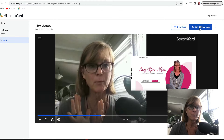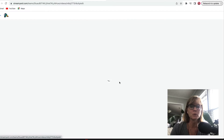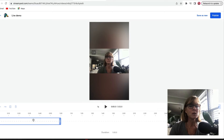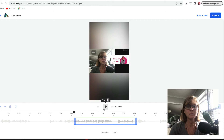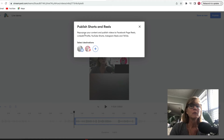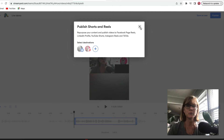The other cool thing is you can edit and repurpose - it allows you to make it into a TikTok video or anything like that. If I click edit and repurpose and want to make it into a reel, I can click shorts and reels, choose a clip of the video, and it'll make it into a short. Then if I click publish, it lets me repurpose and publish to Facebook Reels, LinkedIn, YouTube Shorts, Instagram Reels, and TikTok - I just add the destinations and it'll publish right there.